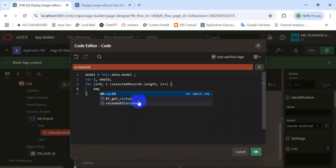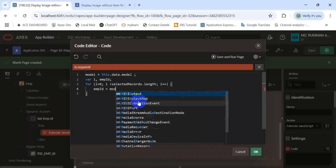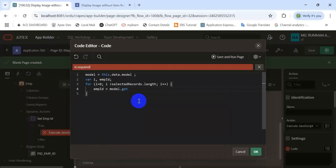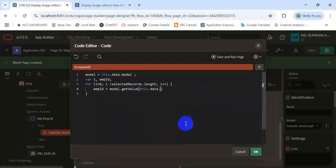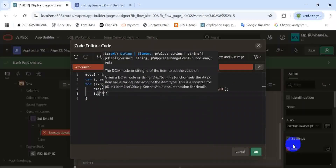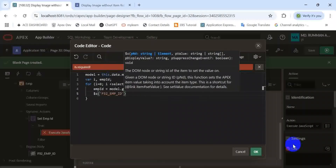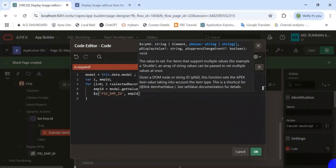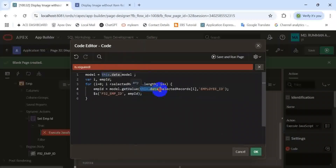This is very simple JavaScript code to retrieve any column value from the selected record in interactive grid reports. Here we capture the primary key of that table. We have already set it into an item — later we will refer to it.